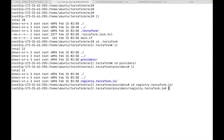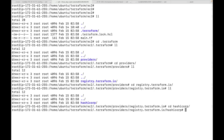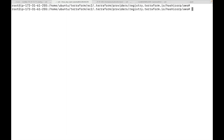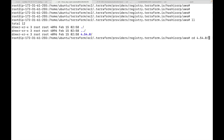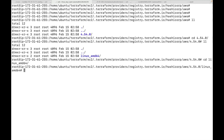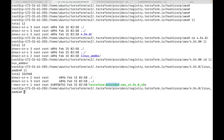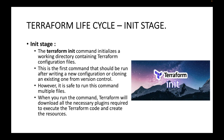This creates a new folder named .terraform where the plugins are stored. If you have multiple providers, all their plugins will be available here. It downloads from the registry at terraform.io — HashiCorp is the vendor and we are looking at the AWS provider. The version shown is the latest, along with the OS details. This plugin is what Terraform uses to execute the code and create resources.